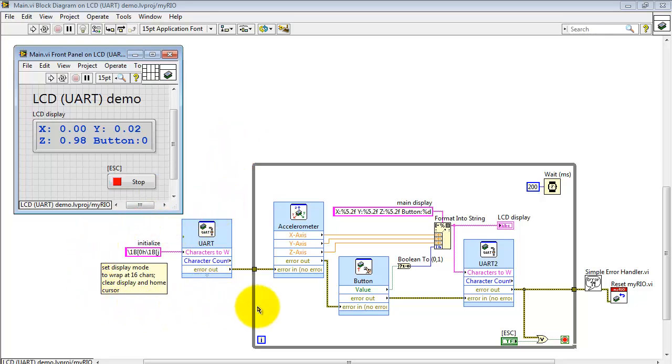We have a little bit of initialization at the beginning, reading the accelerometer values, sending those out to the display, and also sending those out to the character display.